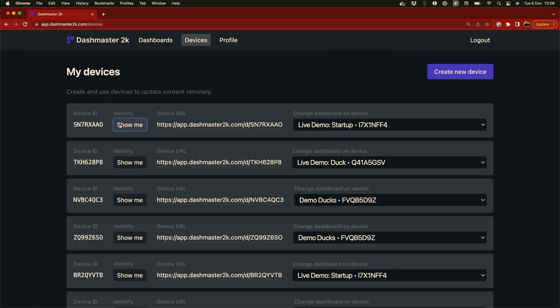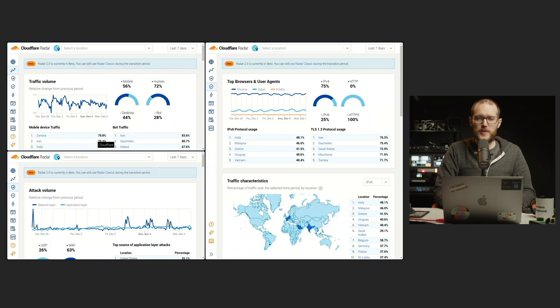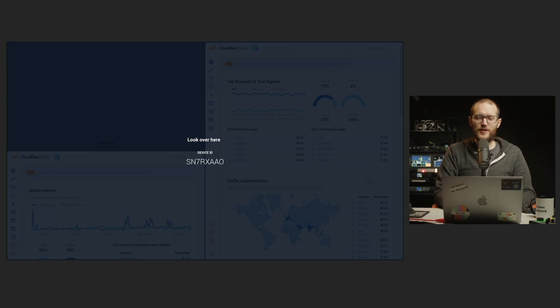If you have multiple Dash Master 2K devices set up, you might get a little bit lost on which device is which, and that's why we added that identify button. Over here you can click on the show me, and if I click that and then show you my device, you'll see a little notice pops up saying, this is the device you mean. Let me click that again, and you can see it there. If you have a monitor wall full of these devices, you can click on the identify button and then instantly see which one you're going to change.